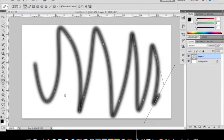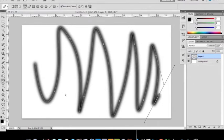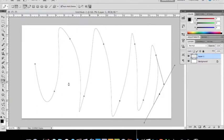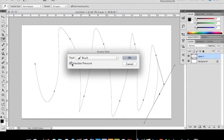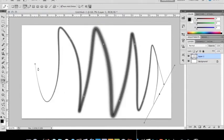So what we're going to do is undo, right click, stroke path, and put simulate pressure. And what this will do is it'll make it look like at the edges it's very thin, but at the middle part is where it gets thick. So when you click OK, look how it goes small, and then it gets bigger, and then it goes back to small.